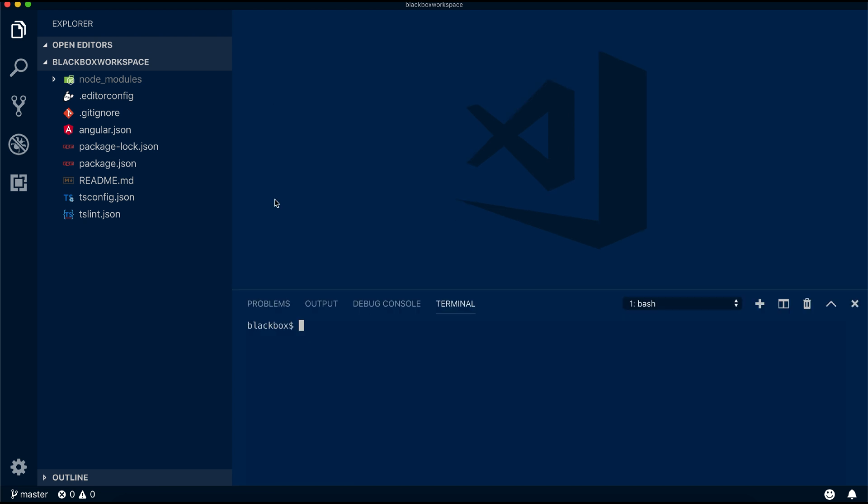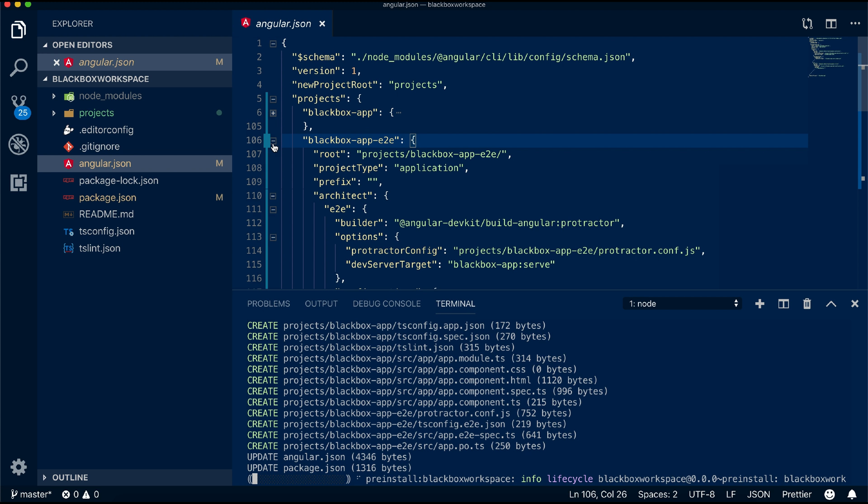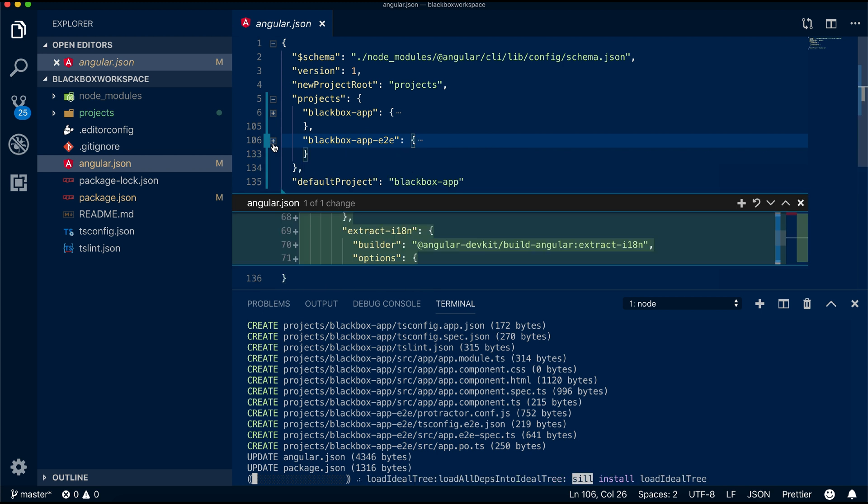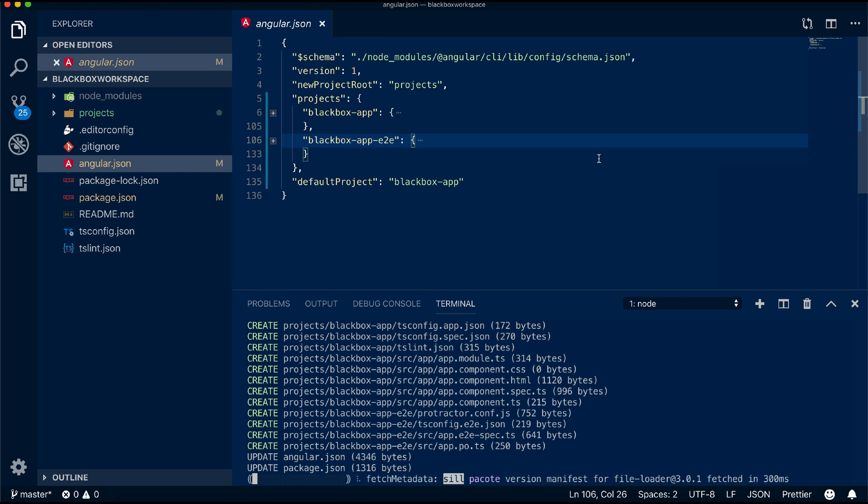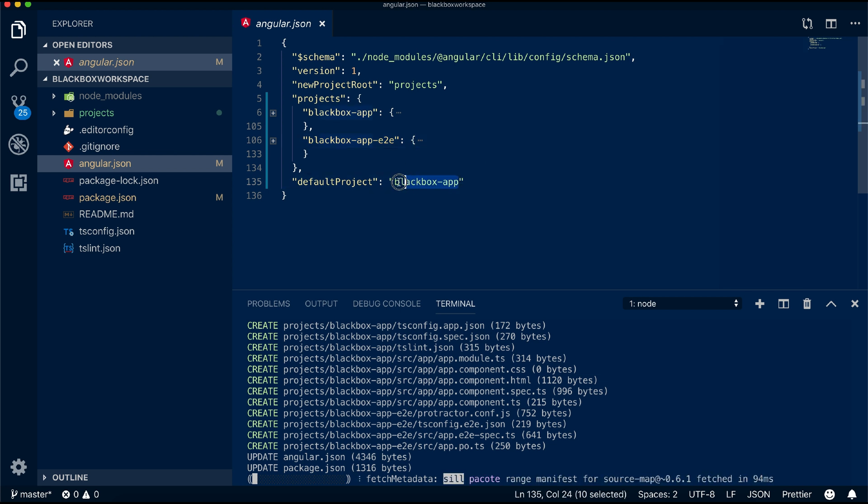Let's generate our first application. It will update the angular.json file with an entry of application and set it as a default project. You can generate multiple applications with the same process.